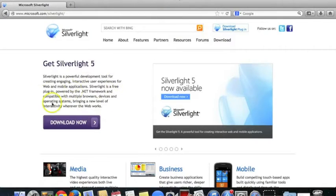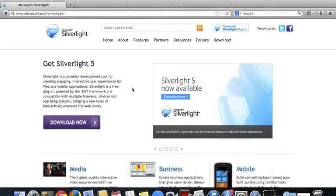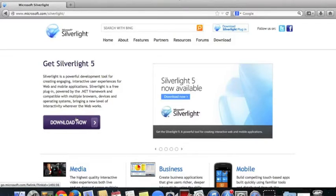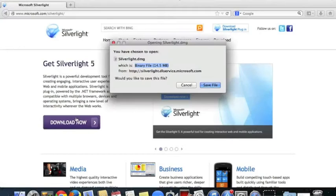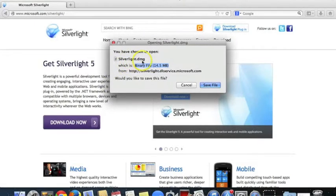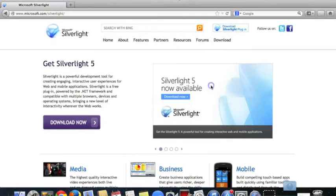It's a development tool which the developer of this application has used, so you will need this plug-in enabled to see the content. We click here, it's asking on a Mac to download the disk image, which I'm going to do, and I'm going to choose Save File.